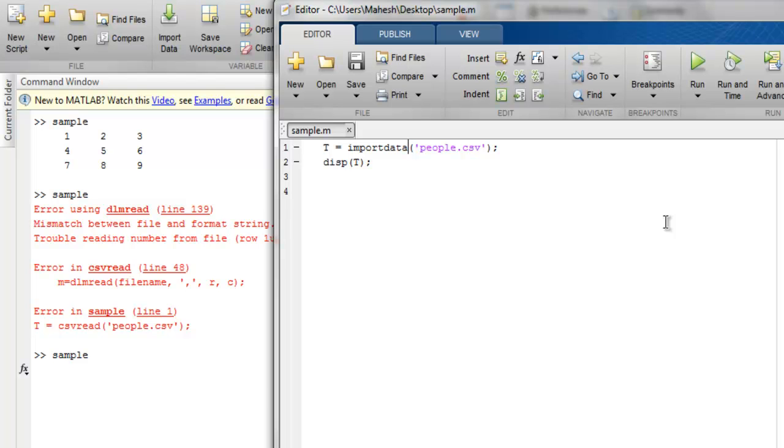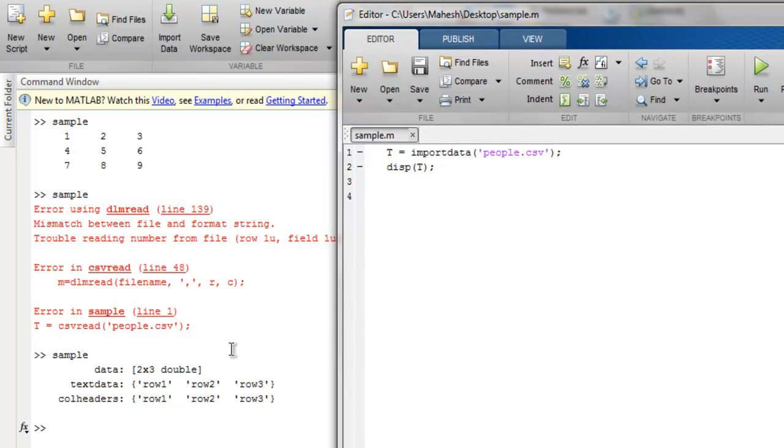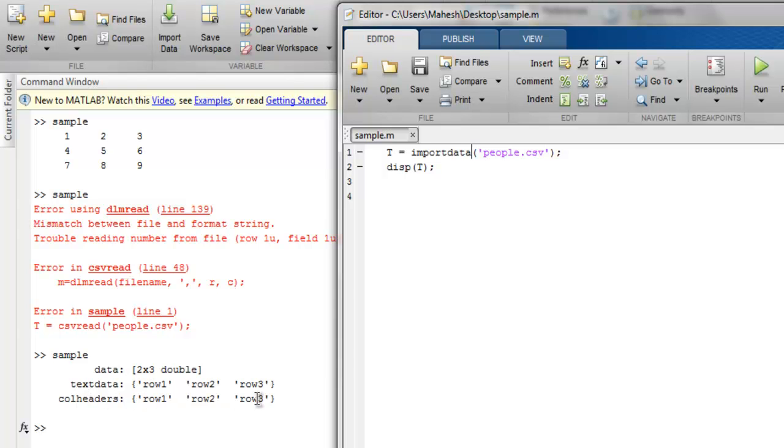that it will show us the data for our file and here it will show us this header. So it will show you text data row one row two row three and column header row one row two row three. Two by three double.